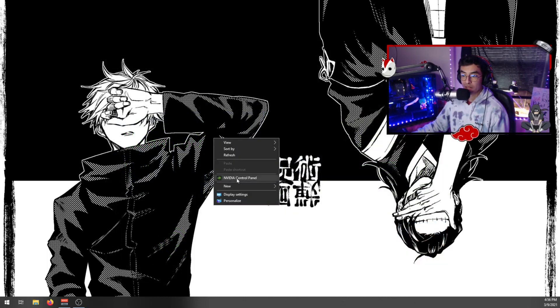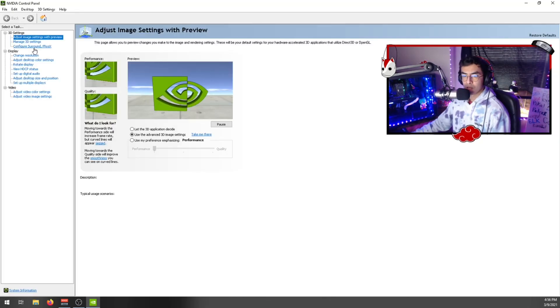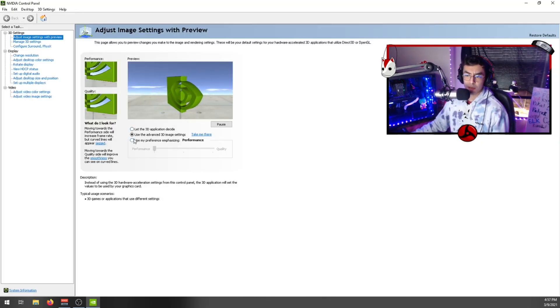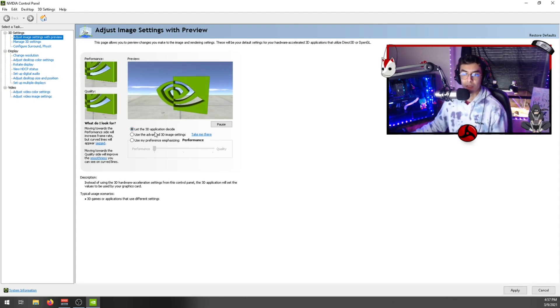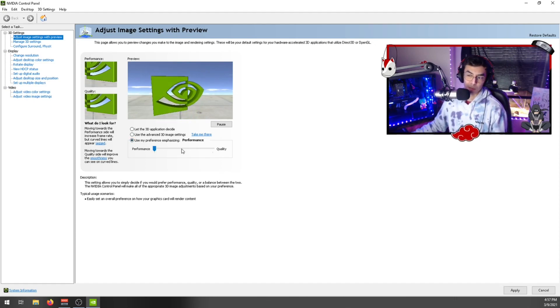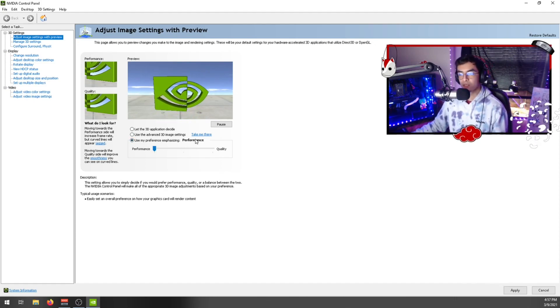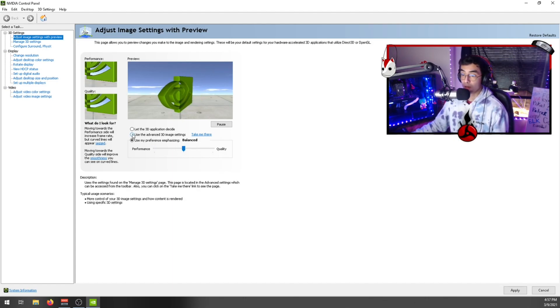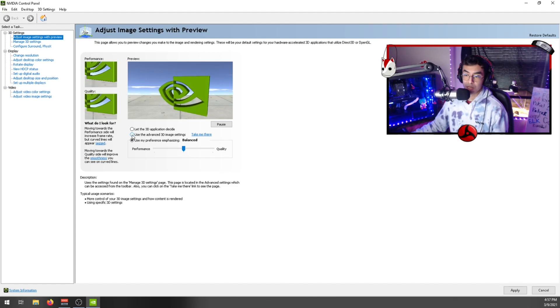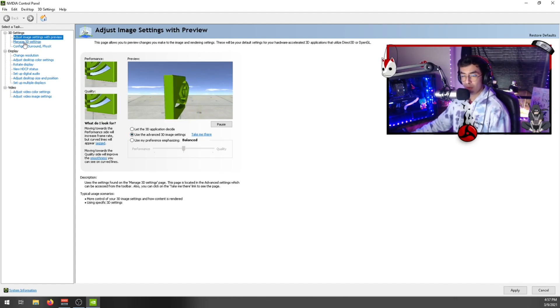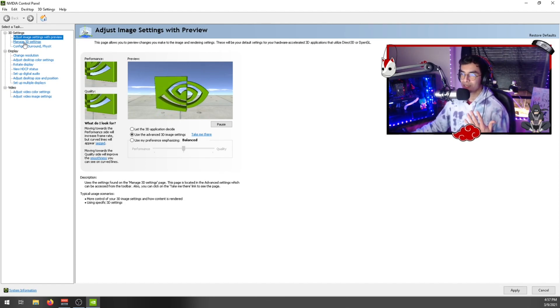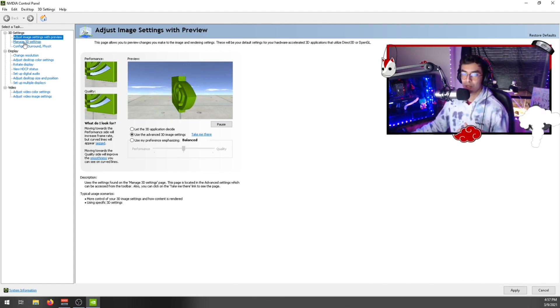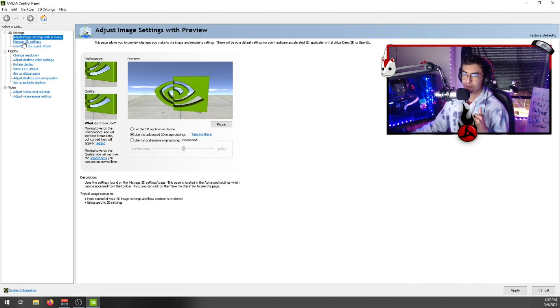Right-click your desktop, go to NVIDIA control panel, and this should launch up. It should come up with this tab called Adjust Image Settings with Preview by default. Usually it's on 'Let the 3D application decide,' which is pretty bad, or 'Use my preference emphasizing performance,' which is not as specific as you need. We're going to use Advanced 3D image settings. Before then, I just want to let you know that 90% of you aren't subscribed, so be sure to hit the subscribe button and like button.